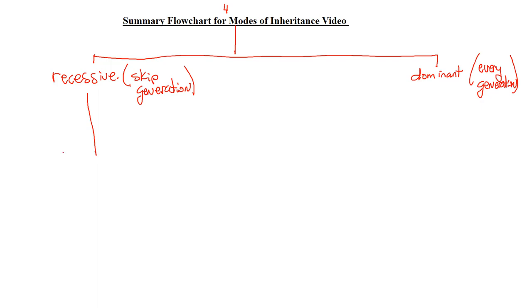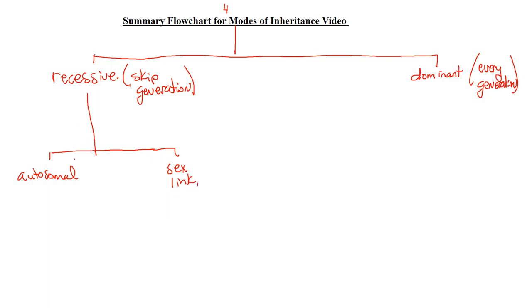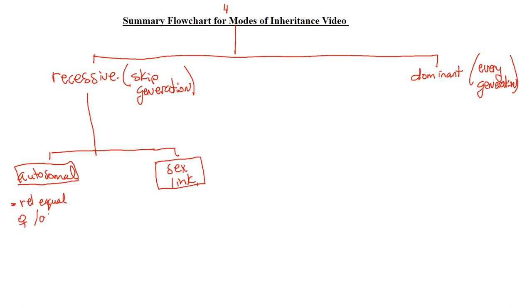But we also know that there's a branch because we have two types of recessive. We have autosomal recessive and the other one we have is sex-linked recessive. Okay, so they're both recessive. Now, let's put those in little boxes. If it's autosomal, it's going to be relatively equal boys and girls that are affected in your pedigree. Okay, and I say relatively equal because we don't always have equal boys and girls. Sometimes it would be a little bit more, a little bit less.